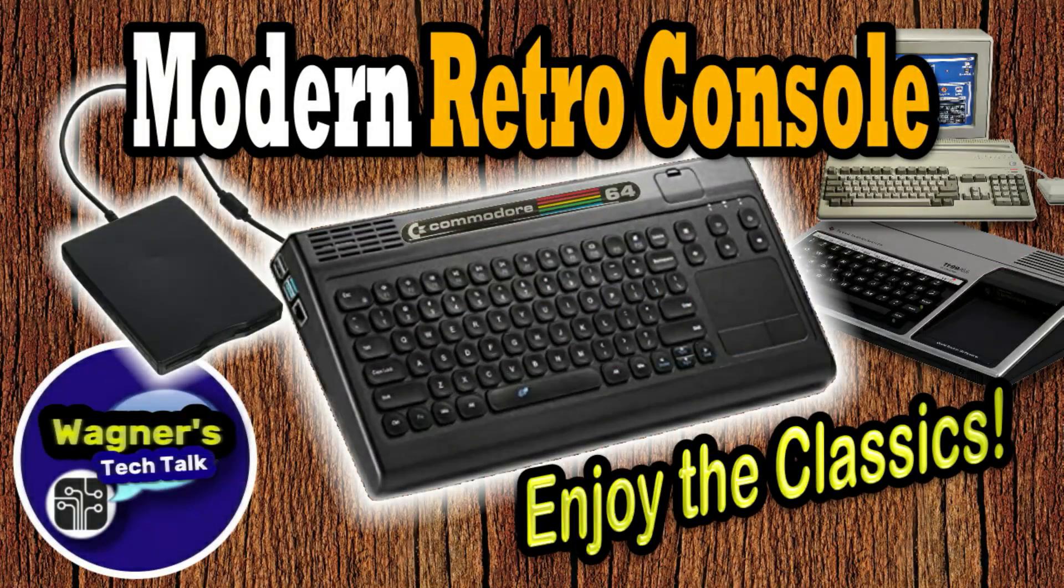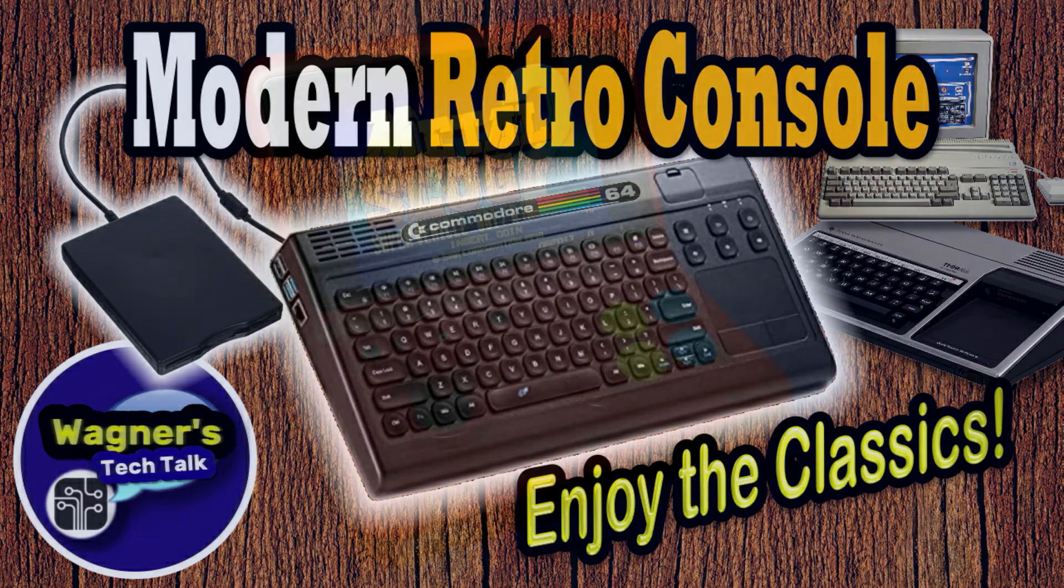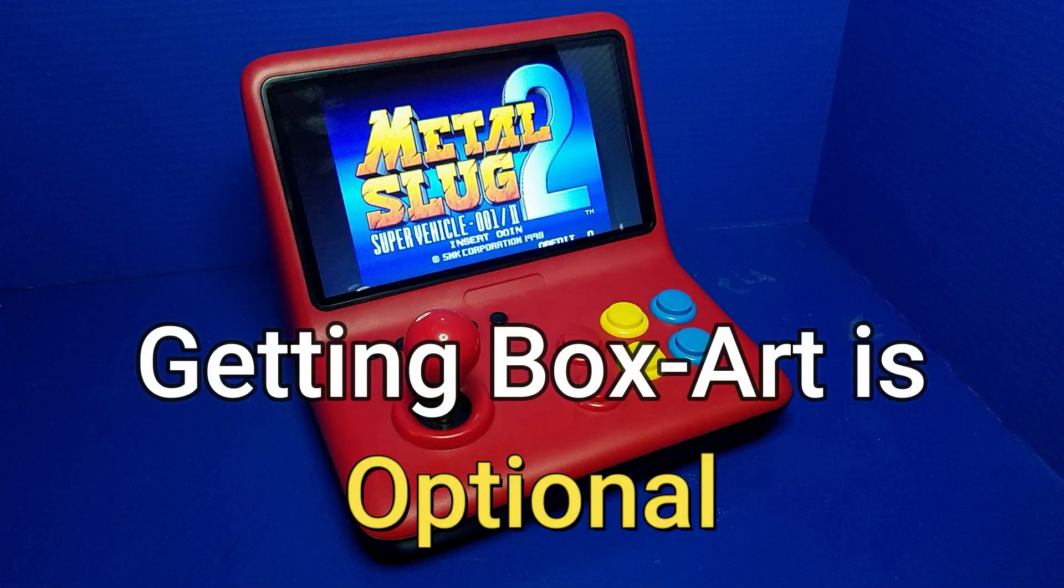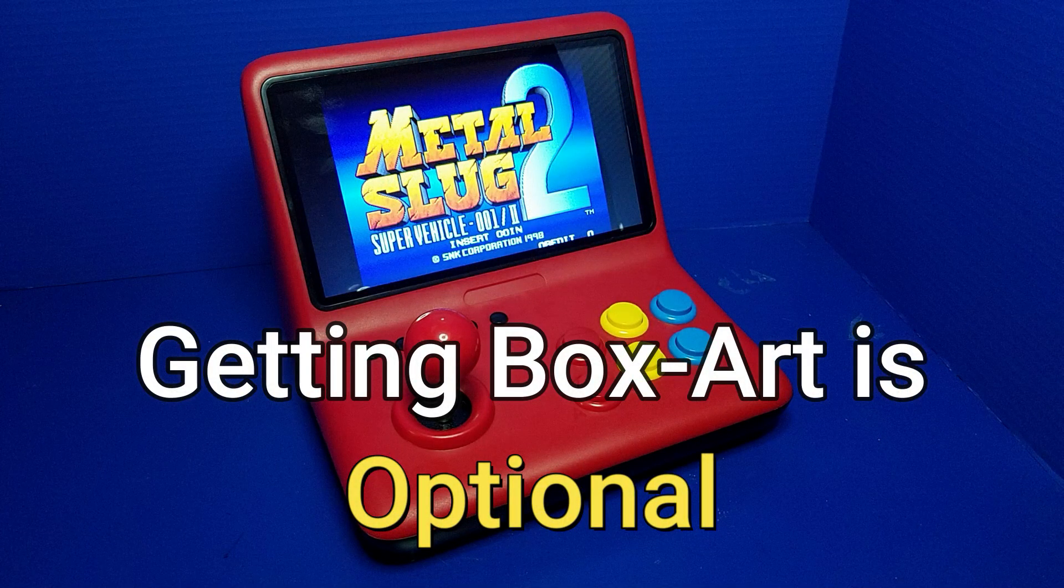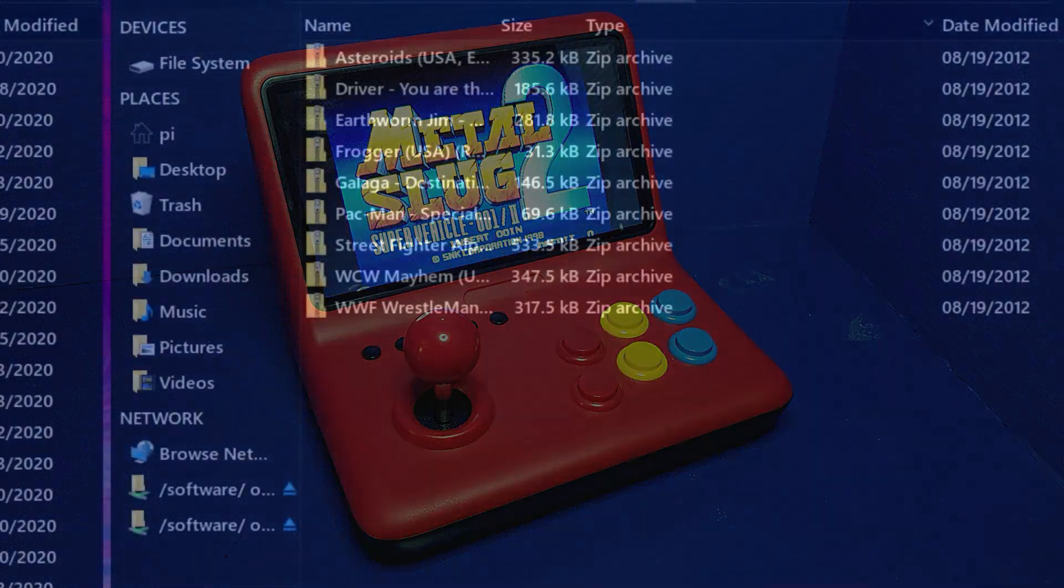A couple of videos back, I showed you how to build this modern retro console, which is powered by a Raspberry Pi 4. Well, we're going to use that in this case to take the games and scrape the artwork for those games and use it on our Powkiddy A12.